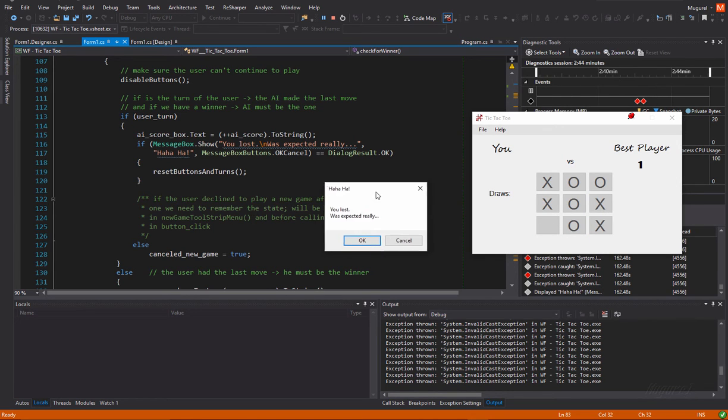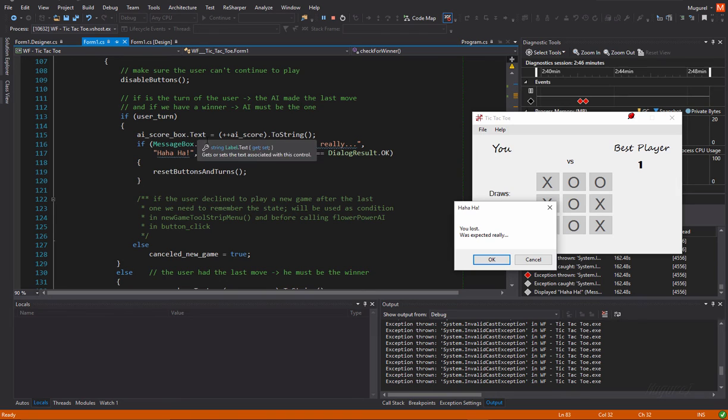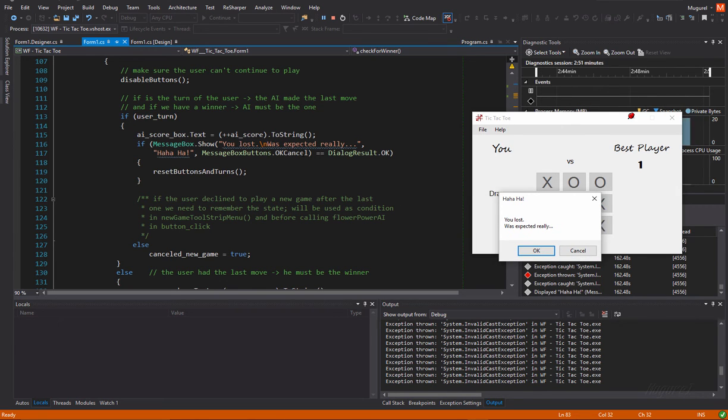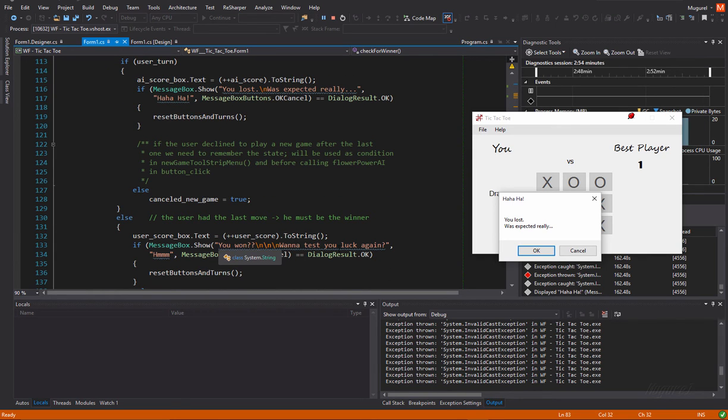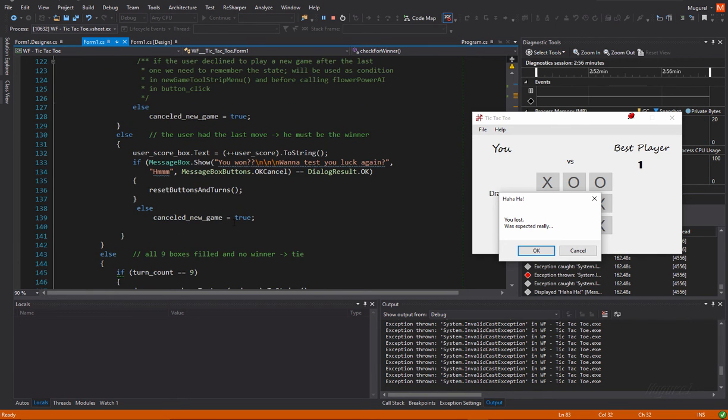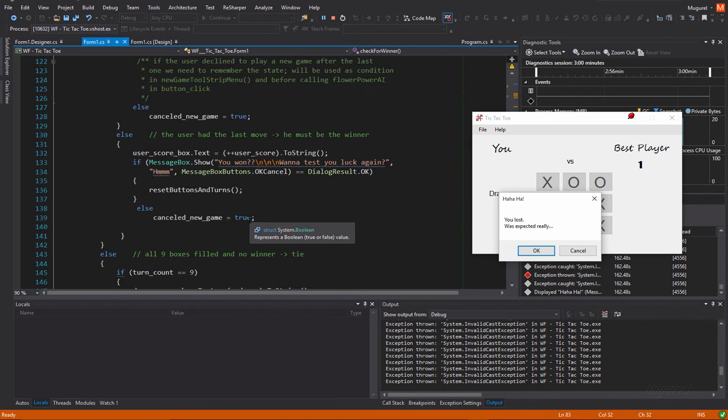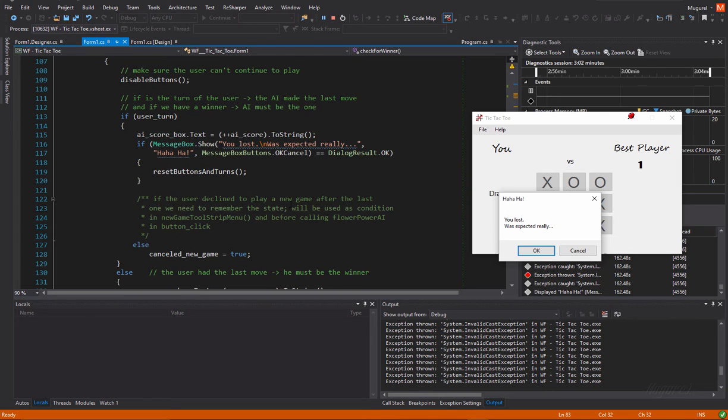Another message when the user won. And another message when there was a draw. You can see that if the user presses okay on this dialogue. Yeah. This dialogue will pretty much ask if the user wants to play another game.